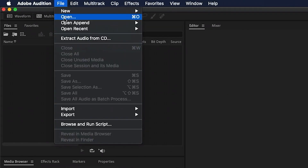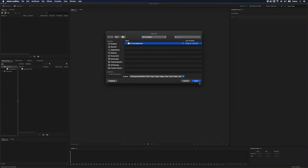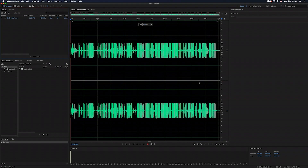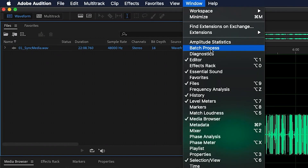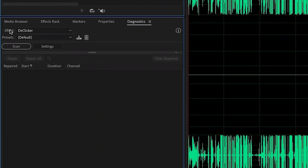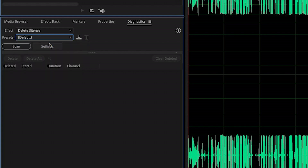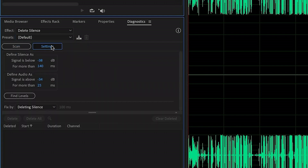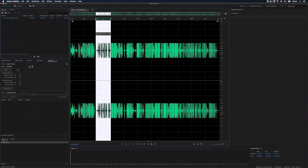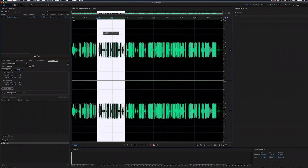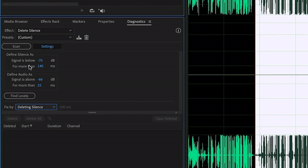I'll go up to File and choose Open — there's my file. Then I want to go to the Diagnostics panel, so I go up to Window and Diagnostics. Where it says Effect, I want to change this to Delete Silence and just go with the default preset. I'll click Settings to open up the settings for this effect. I'll click and drag some audio in the editor window, then click Find Levels. Now I can see that silence is everything below minus 70 decibels and audio is everything above minus 66 decibels.